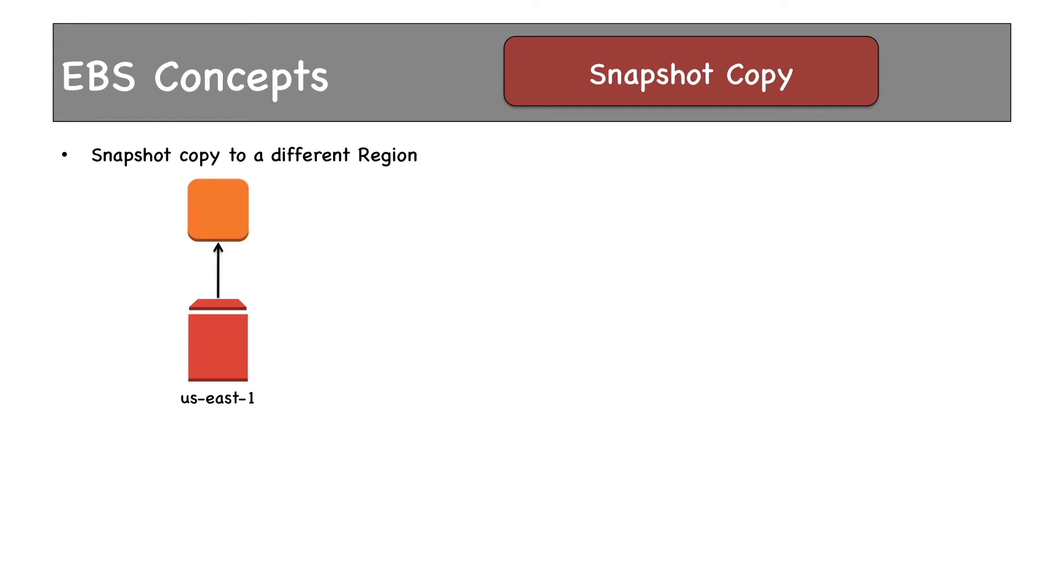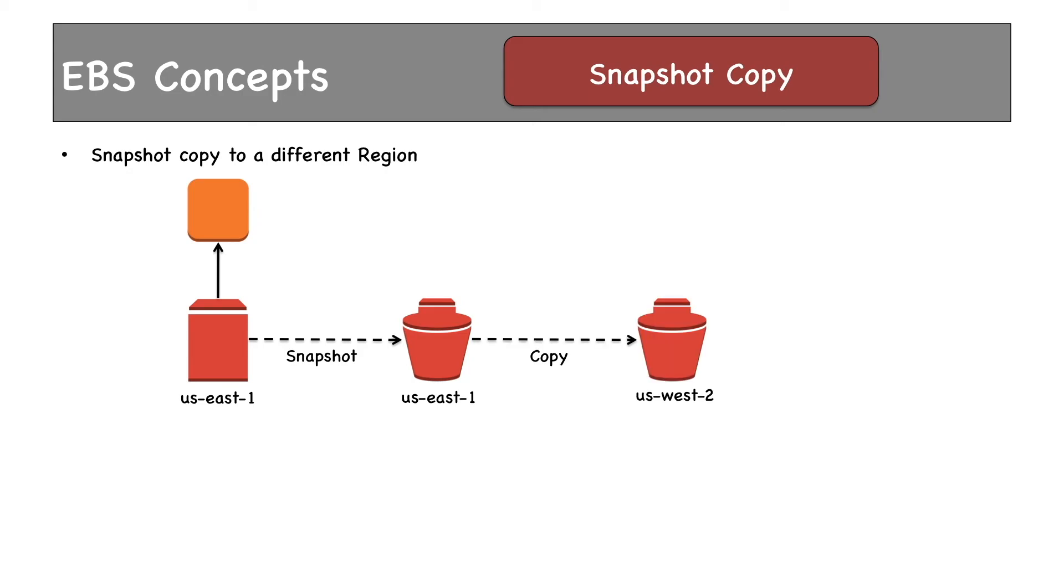Suppose this is an EC2 instance with an EBS volume in region US-East-1 (North Virginia) whose snapshot has been taken. The snapshot resides in US-East-1 region. This snapshot can be copied to a different region, let's say US-West-2. After restoring it to an EBS volume or after creating an EBS volume